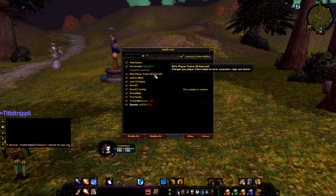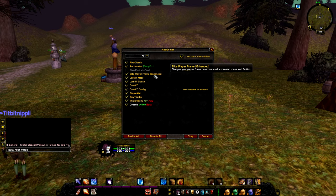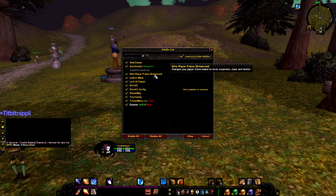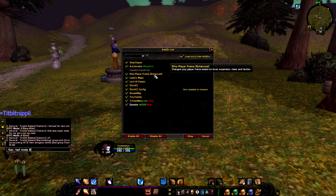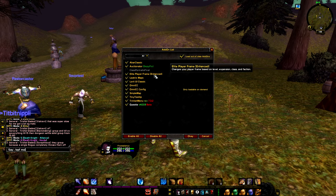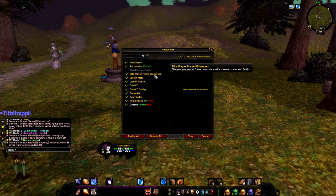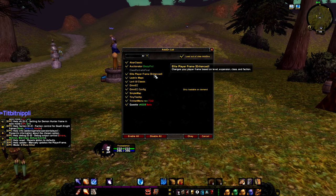The next add-on is ElitePlayerFrame Enhanced. You use slash apc mode to switch modes from one to seven. Mode two is rare elite, mode three is also rare elite — that's the one I prefer. Mode four is elite, mode five is Death Knight Alliance, mode six is Death Knight Horde, and mode seven is a demon hunter. It's a matter of preference — I'll go with mode three, rare elite.